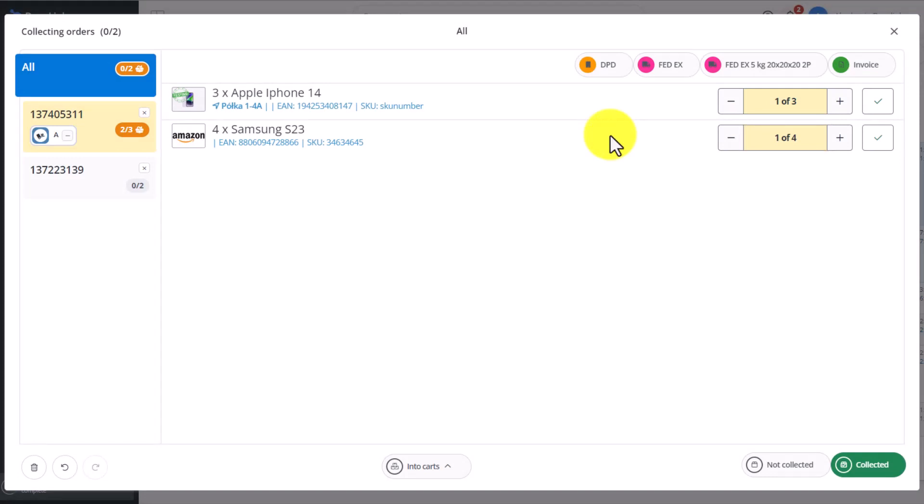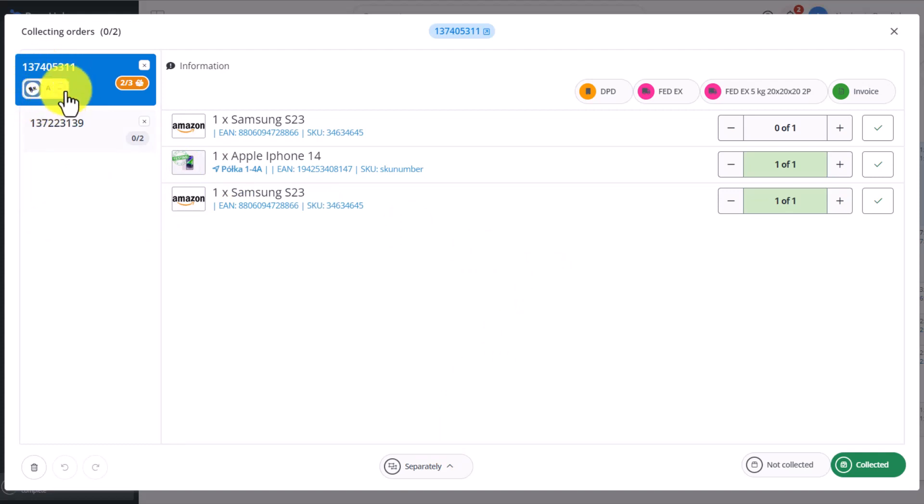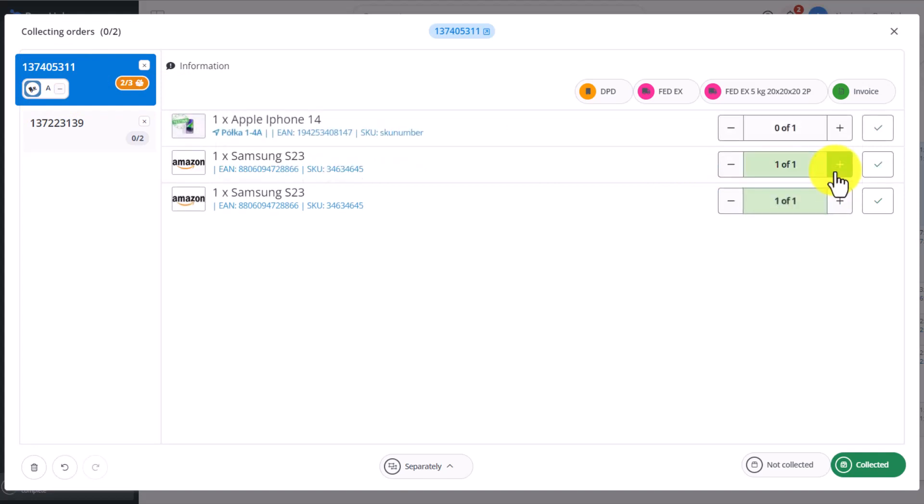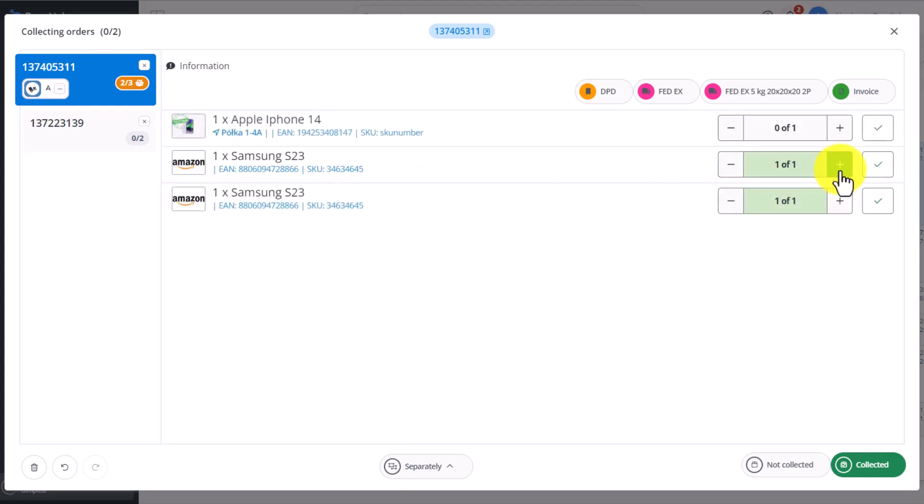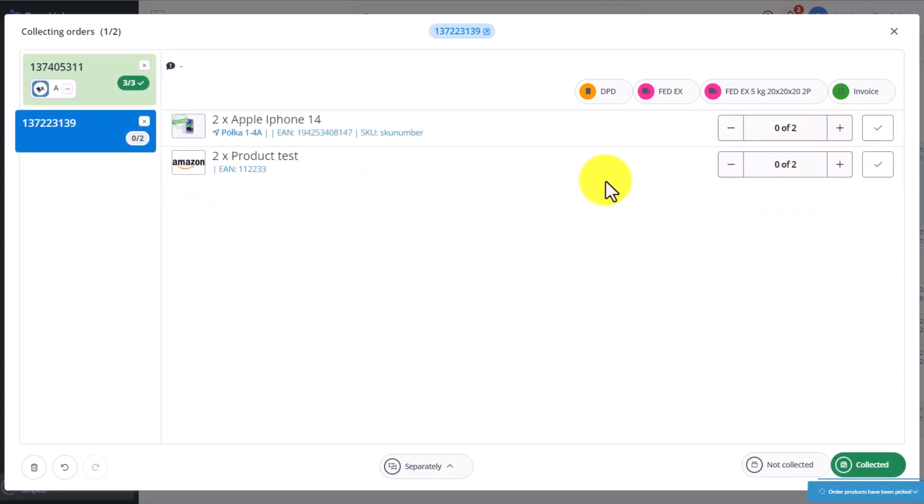If we change the method of picking from in cart to separately, then we'll have the list of orders on the left side. Notice that the products in the first order are already assigned to a cart. We can reverse the pick and pick the items again. As you can see, after picking the products in that order, the assistant redirected me to the next order.